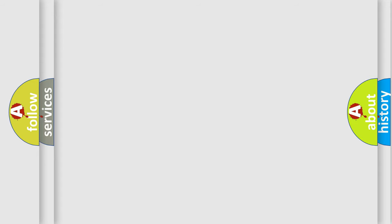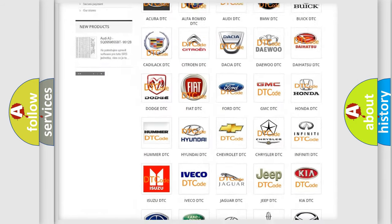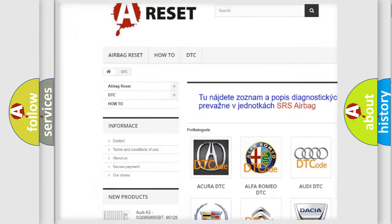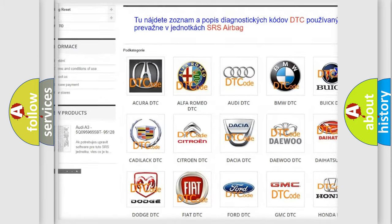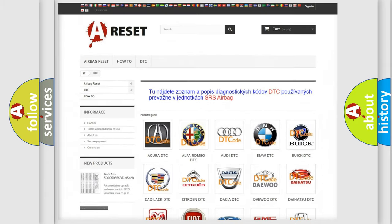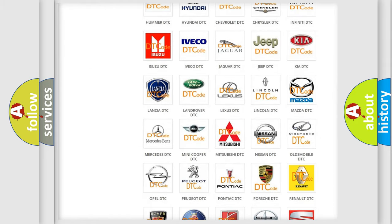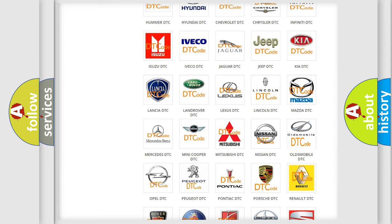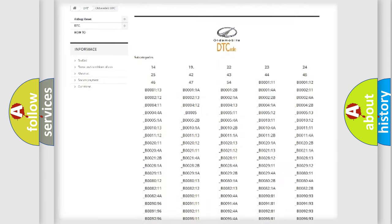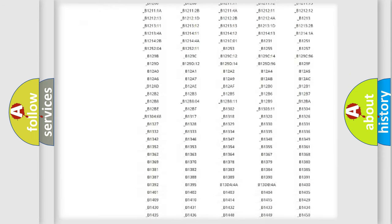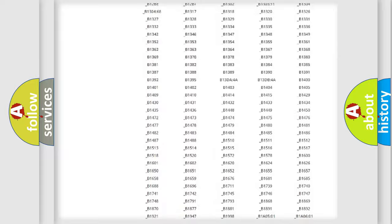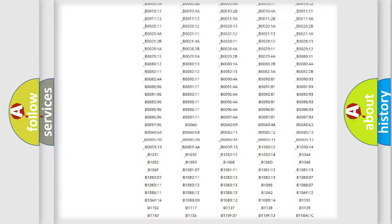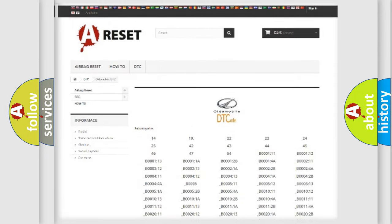Our website airbagreset.sk produces useful videos for you. You do not have to go through the OBD2 protocol anymore to know how to troubleshoot any car breakdown. You will find all the diagnostic codes that can be diagnosed in Oldsmobile vehicles, also many other useful things.